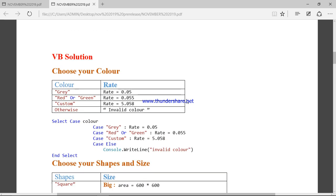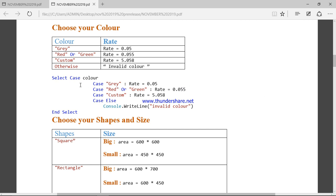Now let's look at the programming part. If somebody chooses the gray color, the rate is standard. For red and green the rate is more expensive, and for custom color it's still more expensive. I have put a select case here with four options: gray, red or green, custom, or else — if the person puts an invalid color, a message will be displayed saying it is an invalid color.